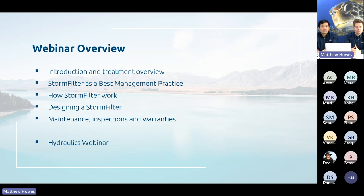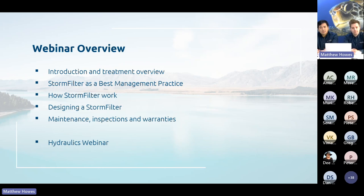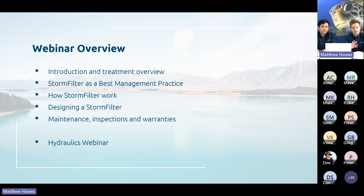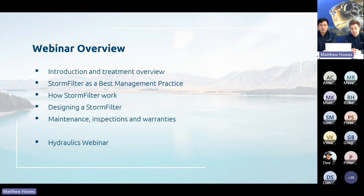We'll introduce the Storm Filter and where it sits as a manufactured treatment device. We'll look at how it fits within best management practices and best practicable options, how the Storm Filter works, a deep dive into its design, and how you can design it into your project. We'll also look at the maintenance, inspection, and warranty process — and I encourage you to check out our hydraulics webinars for more detail on hydraulics.